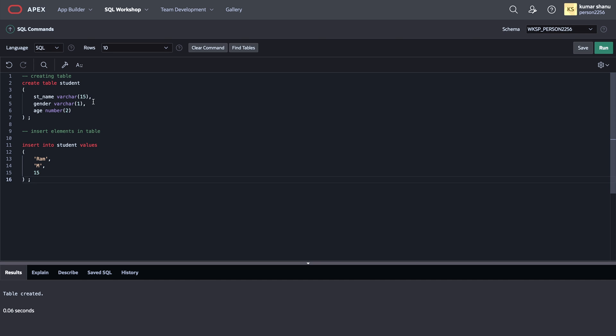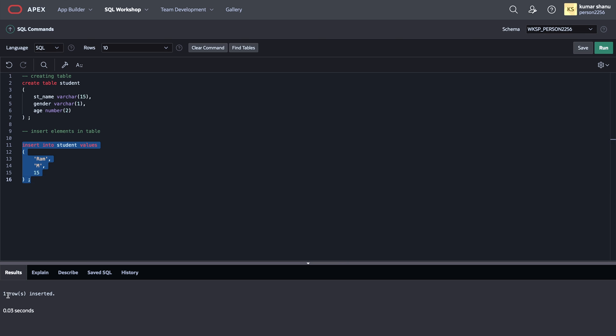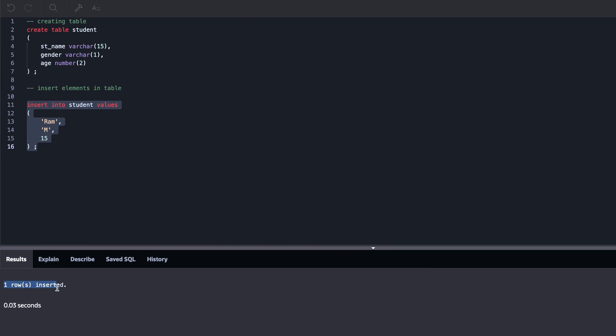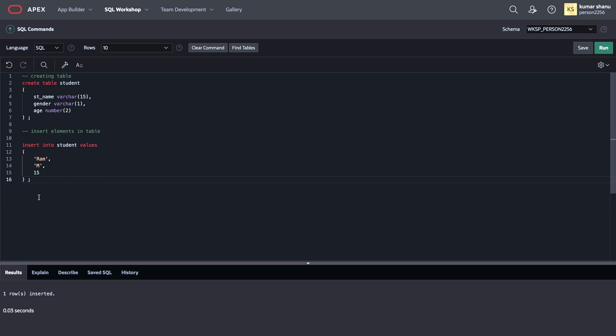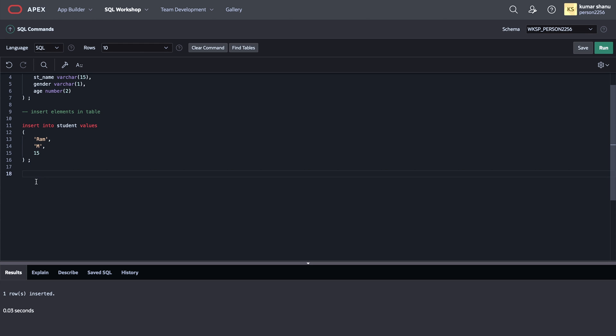So basically what I want to say is I just want to run this statement and not that one. So what I will do, I will just select it, and then I will run it. Now when I run it, then I'll see that one row is inserted. Similarly, I can insert more two rows into it according to the table.